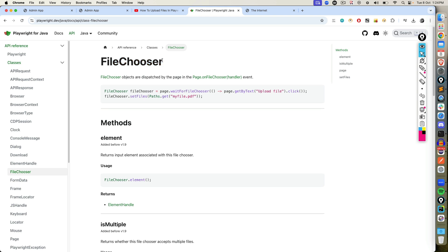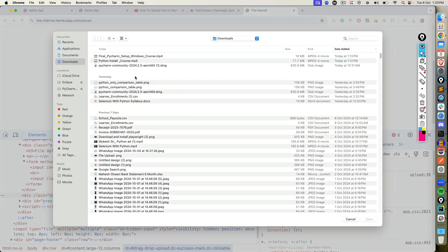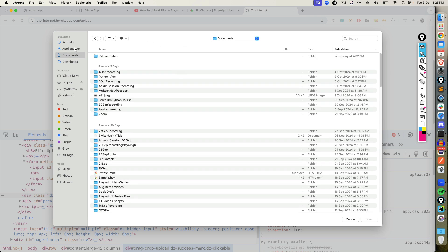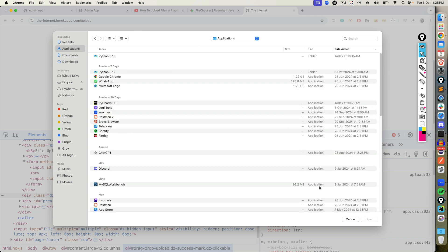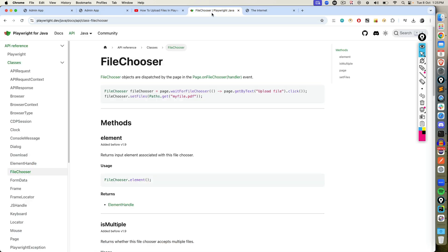File chooser objects are dispatched by the page on file chooser. So basically, this is my file chooser where I need to choose the file. I can navigate here and so on. This is called file chooser, and this is exactly what we are going to use.